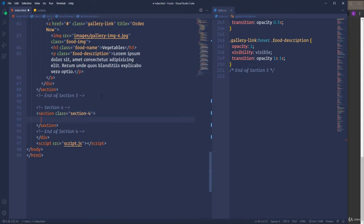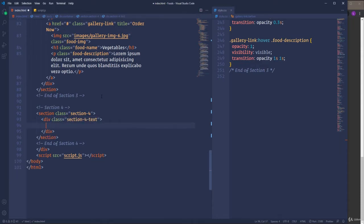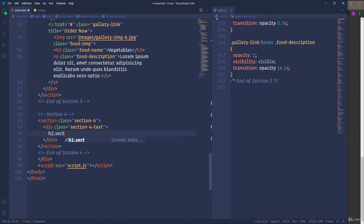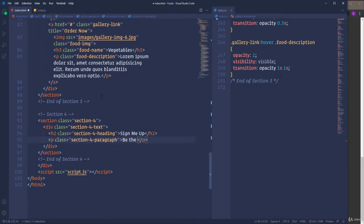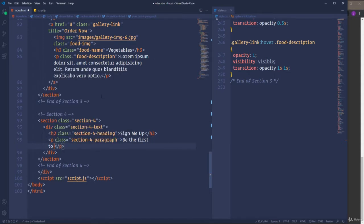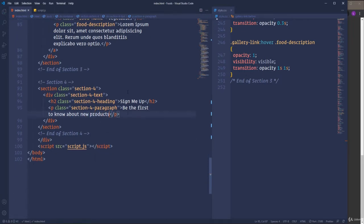Overall we will have three different parts in the footer. The first one is going to be the heading and the paragraph, which are placed on the left side. Let's open a div element which is going to be the wrapper of those two elements. I'm going to assign to it class section-4-text, then open the h2 heading element with the class section-4-heading and the content 'Sign Me Up'. As for the paragraph, it should have class section-4-paragraph and the content 'Be the first to know about new products'. That's it about the first part.